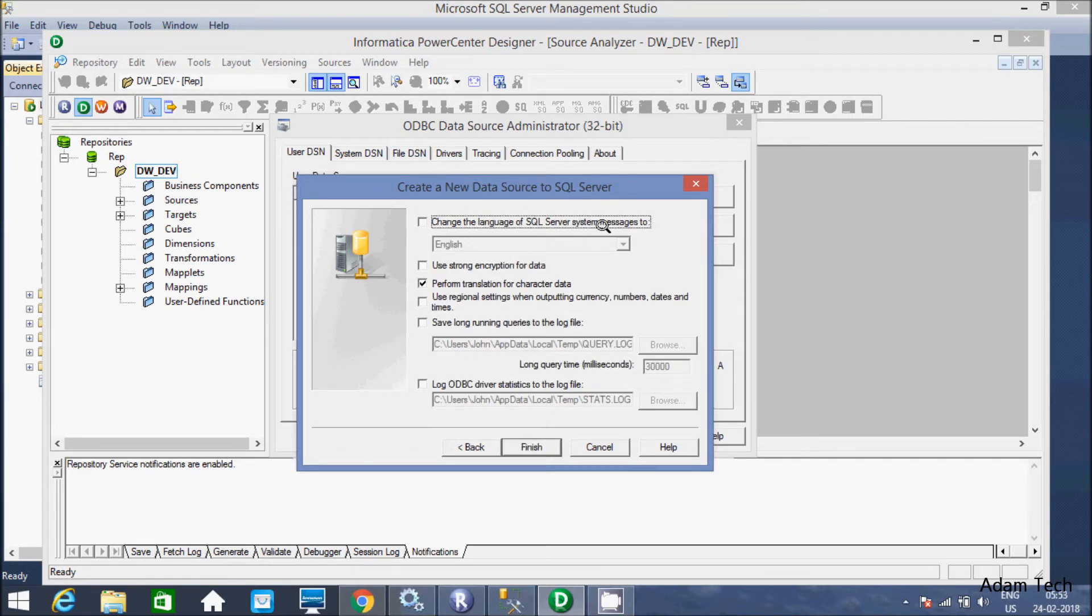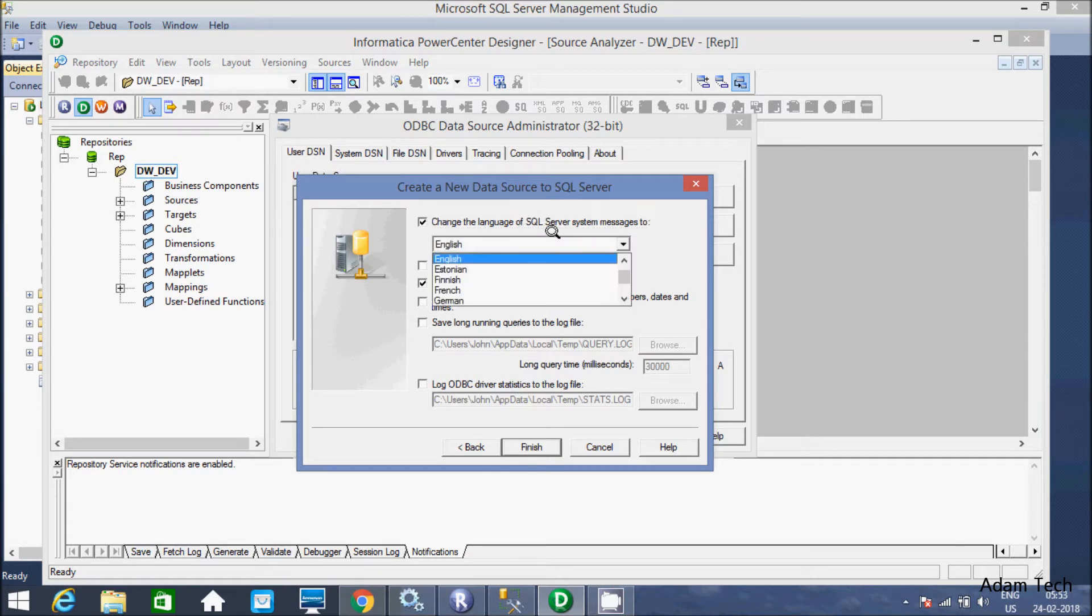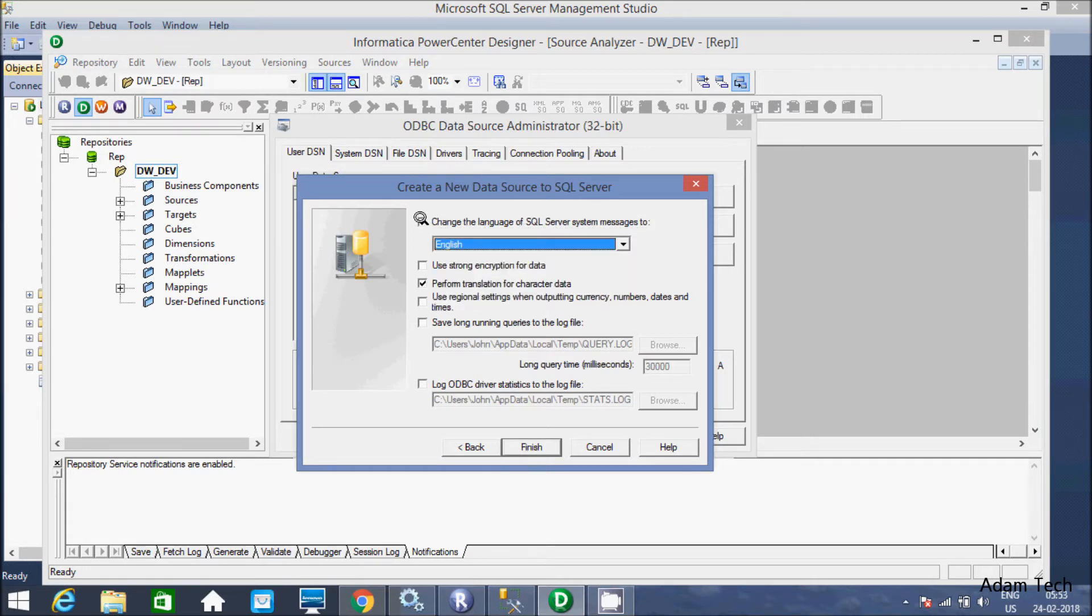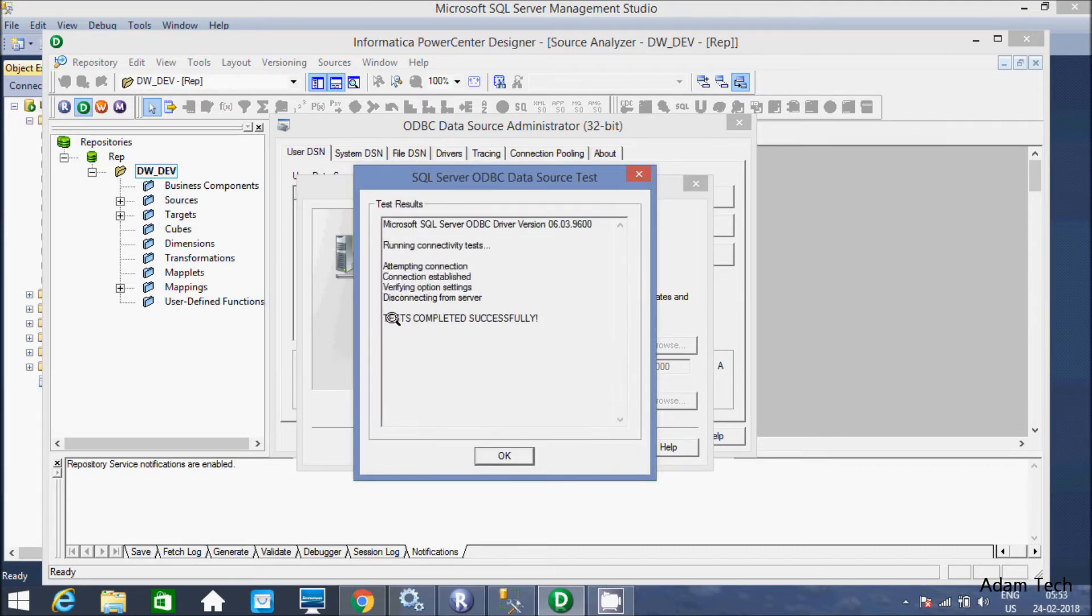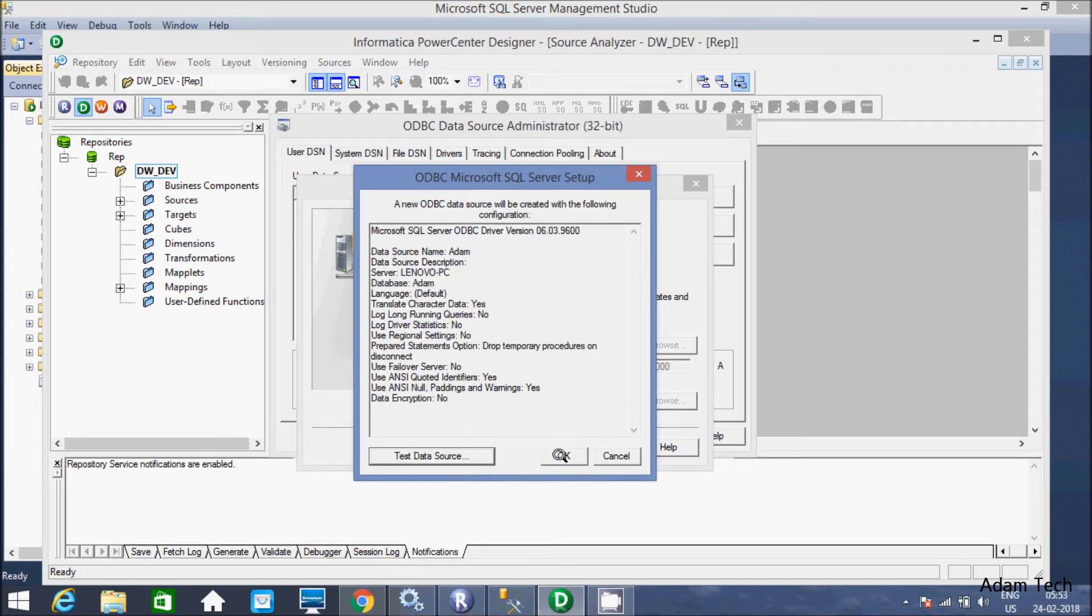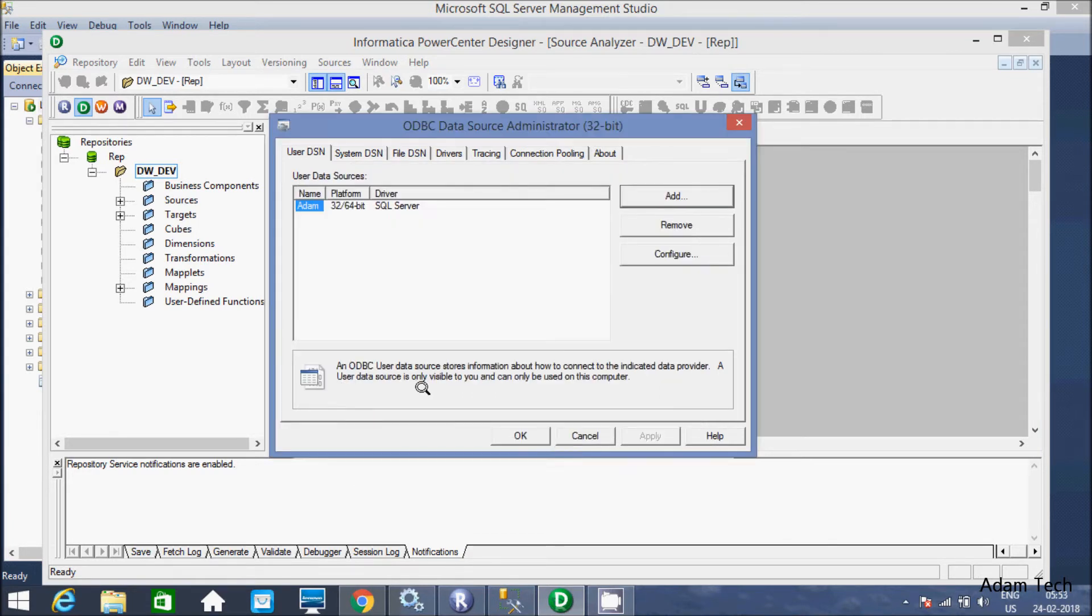If you want, then you can change the language. Let's click on finish. And here let's click on test. So test completed successfully. Click OK. Now click OK.